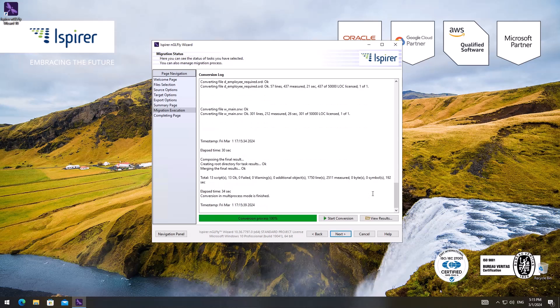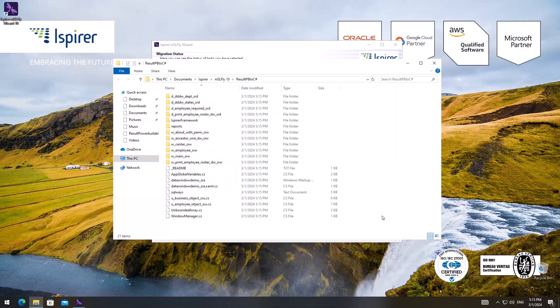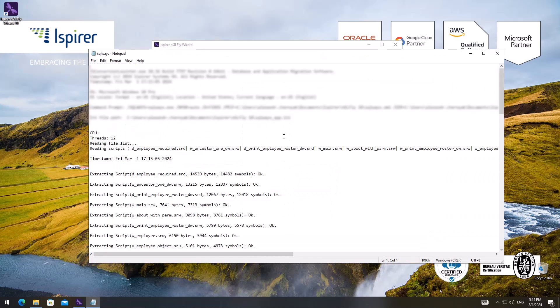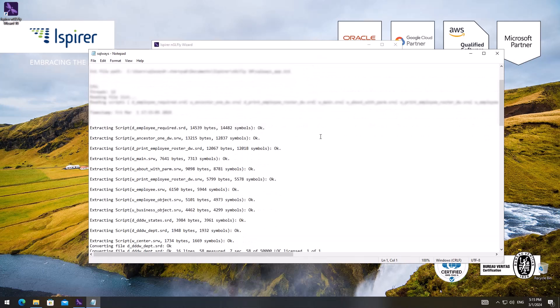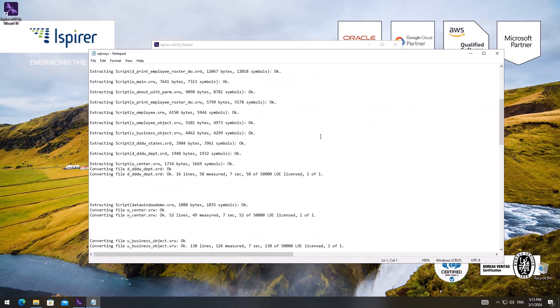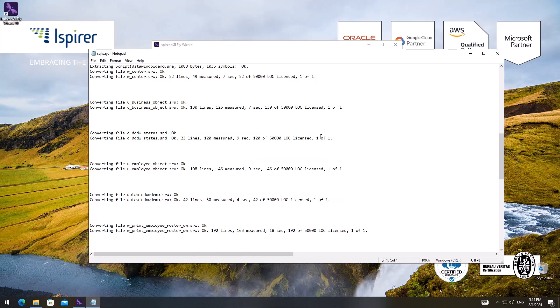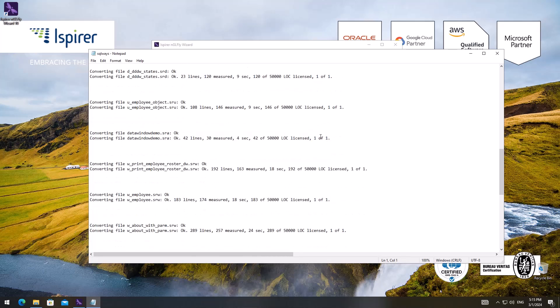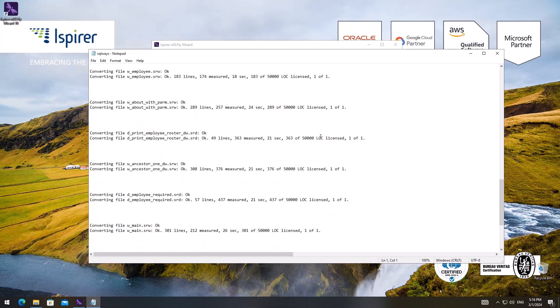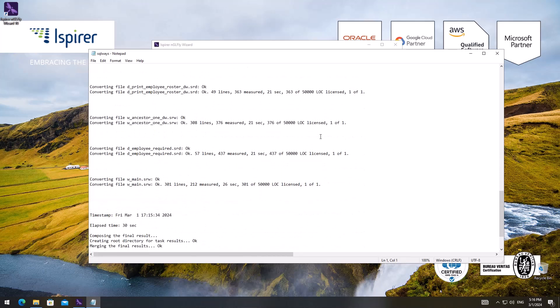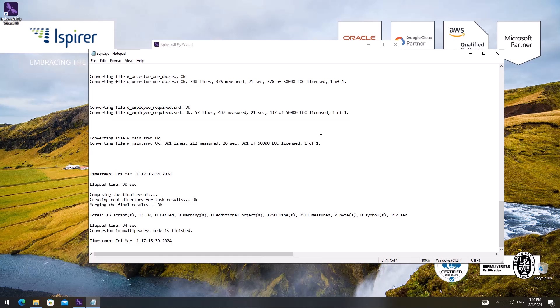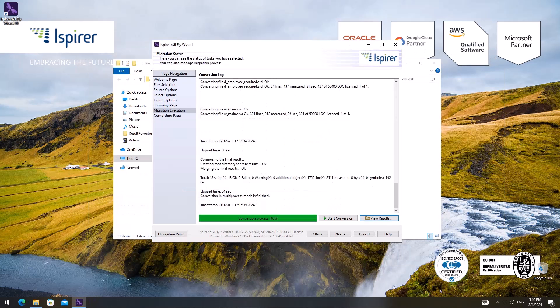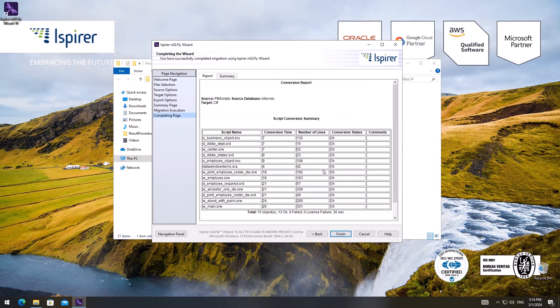Once the migration process is complete, I click the view results button, which opens a folder with all the results along with the log file containing all the information about the conversion process. It reveals which objects have been converted and whether any migration errors occurred due to parser errors or license restrictions. The same information is shown on the completing page.